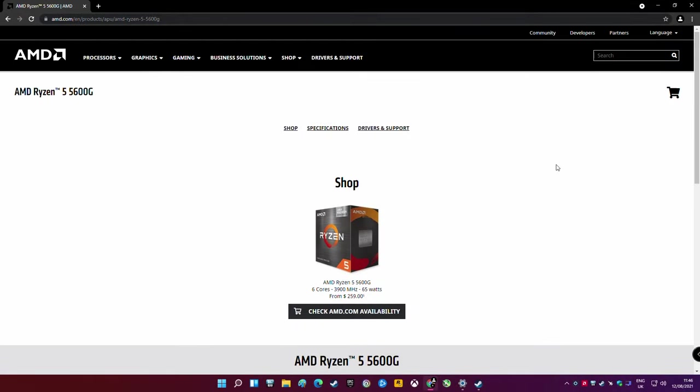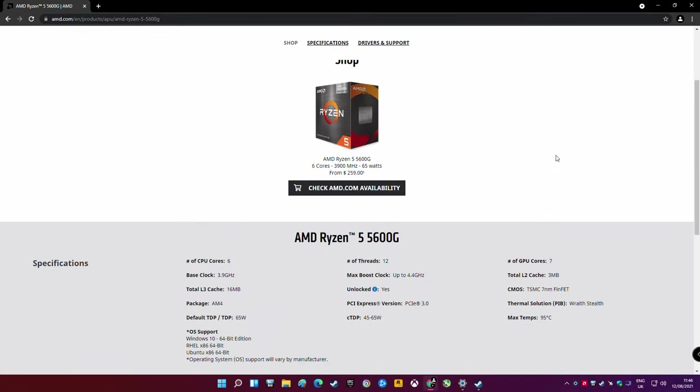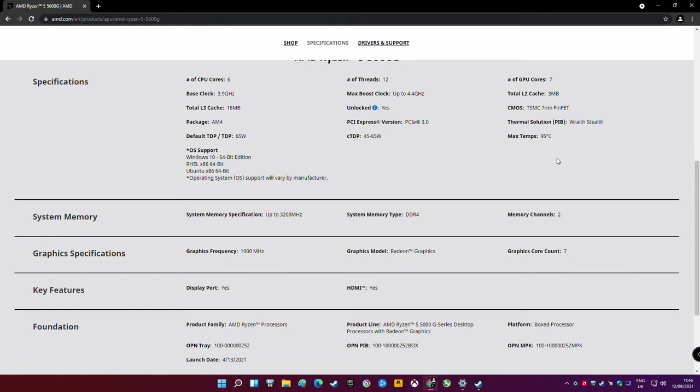Hello and welcome to WePC Benchmarks. Today we're looking at the best settings for the new AMD Ryzen 5 5600G. We're looking at how best to extract the most performance out of the APU.